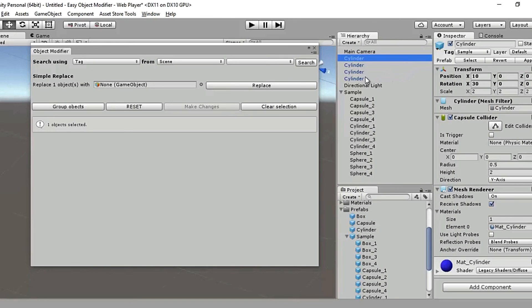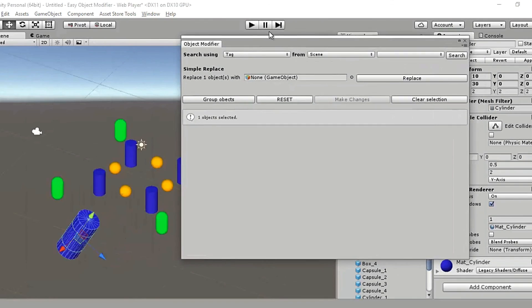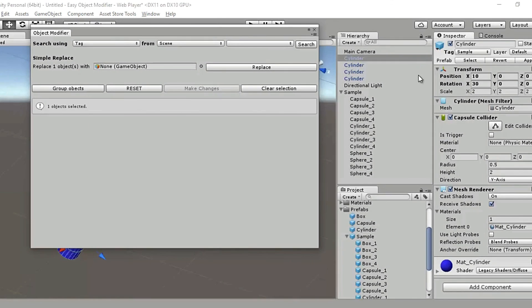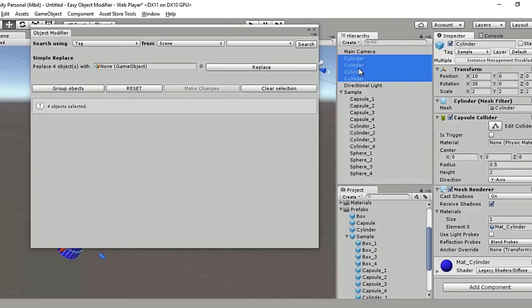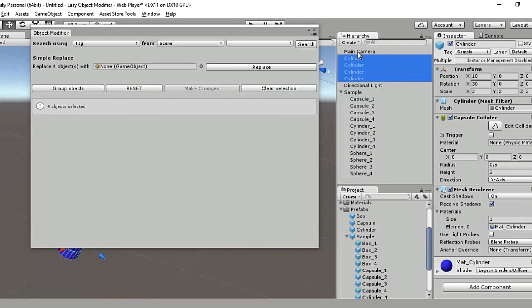The tags for all of these cylinders have been changed to sample from box after they got replaced. And also, they've been thrown out of the sample hierarchy.